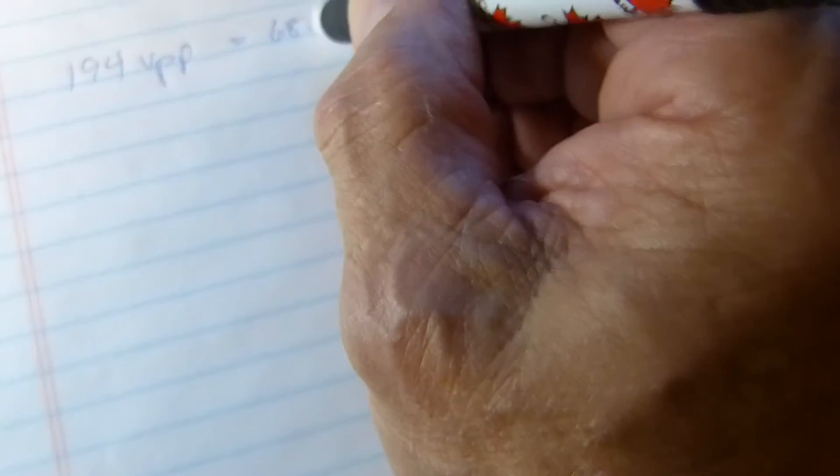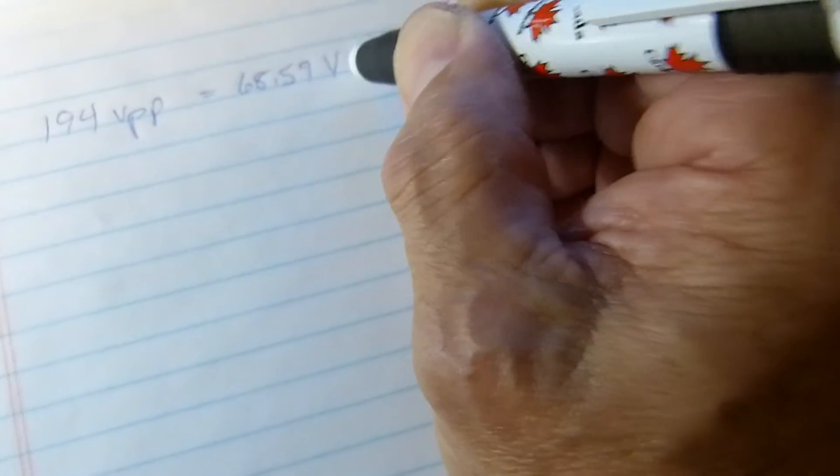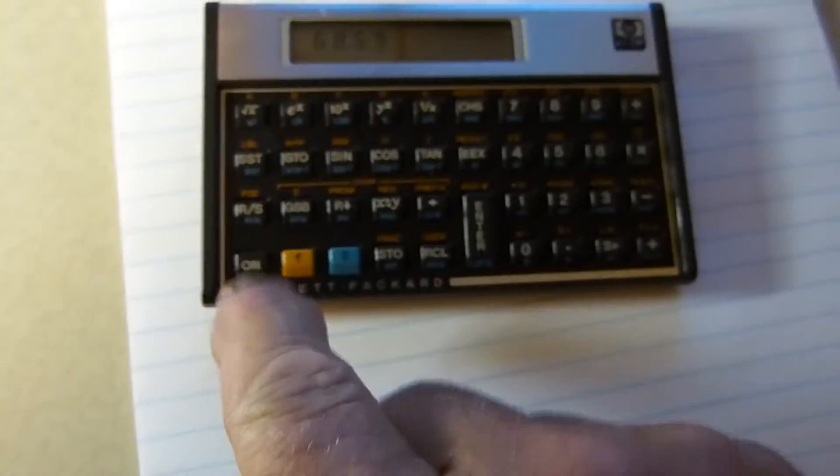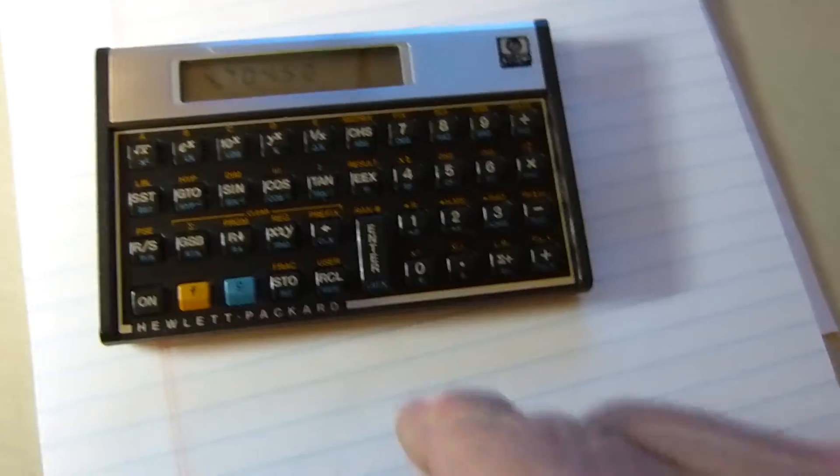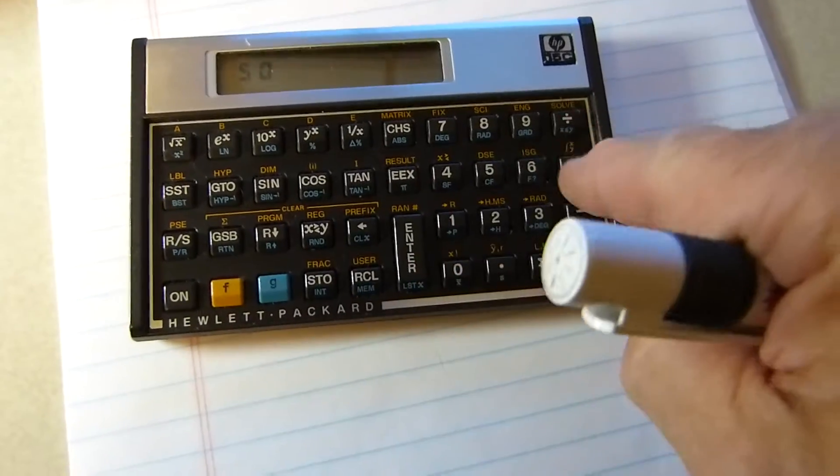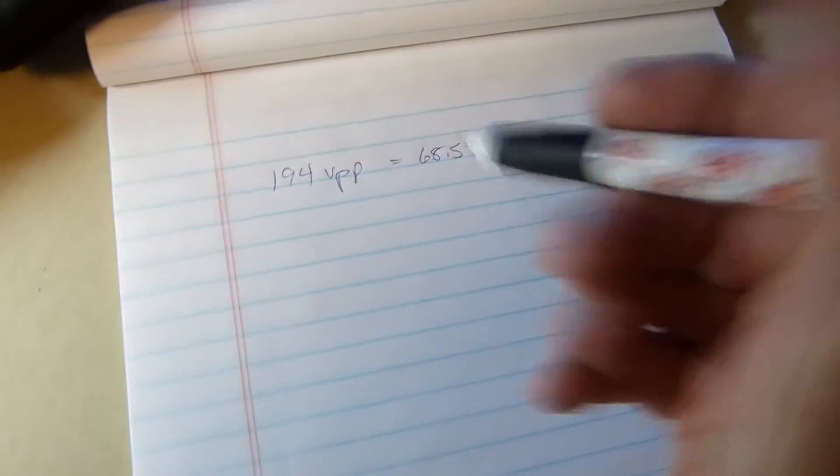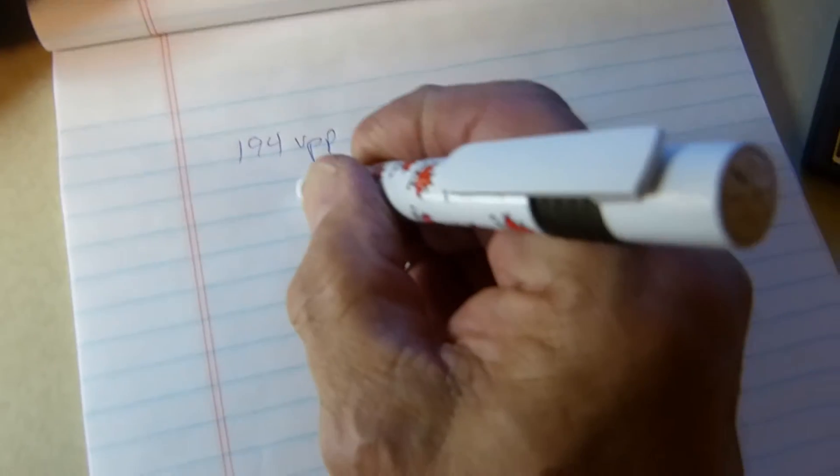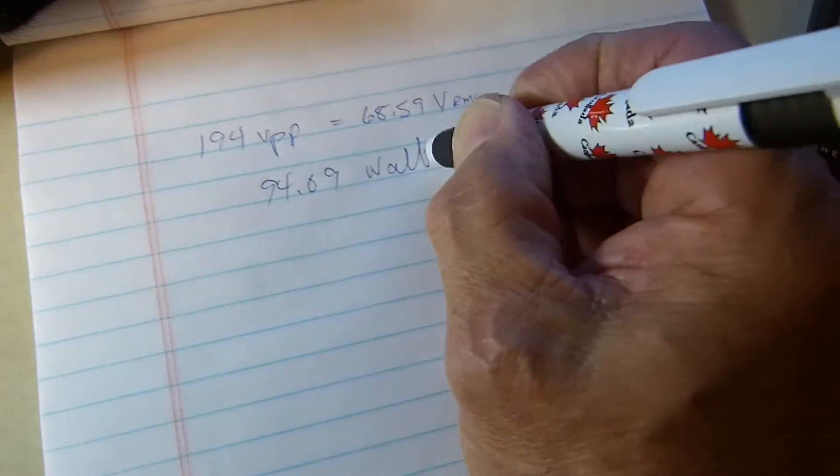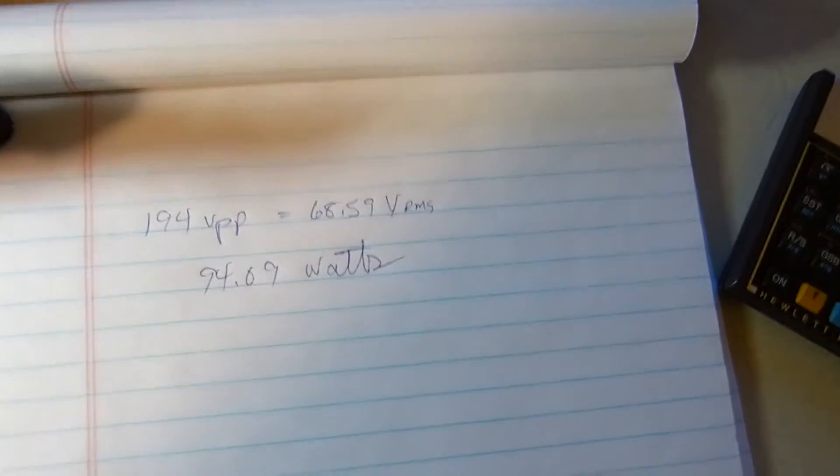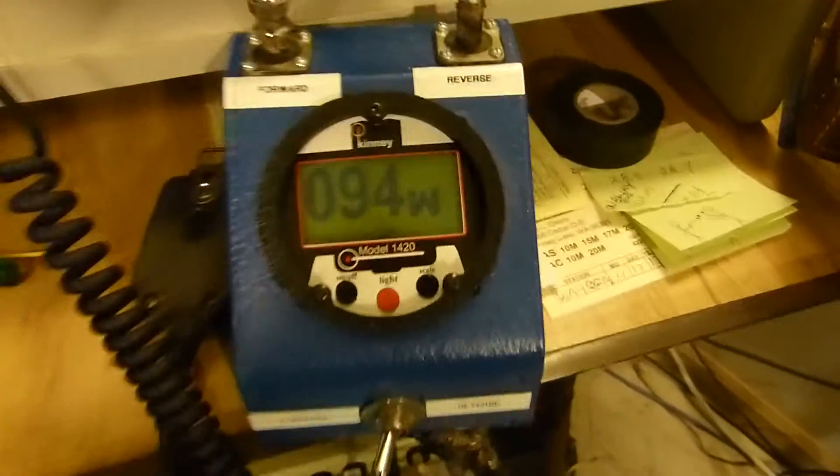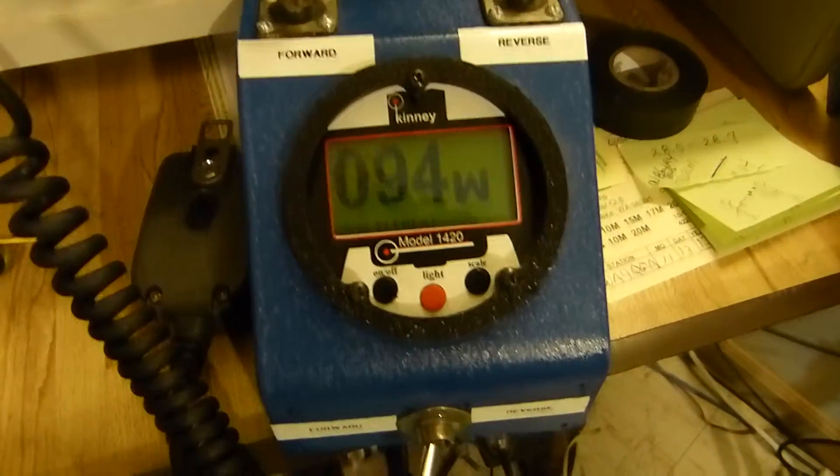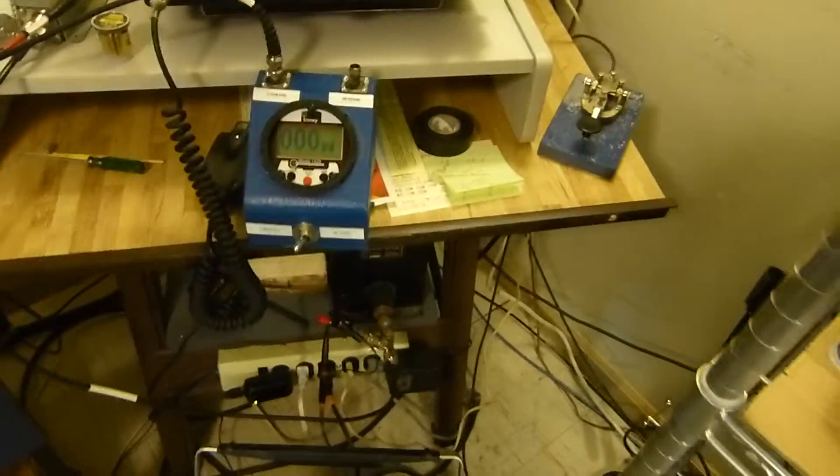68.59 volts RMS. If we square that and then divide by 50 ohms, we get 94.09 watts. This is continuous power or average power, which completely agrees with the meter right here. Dead on. Can't complain about that.